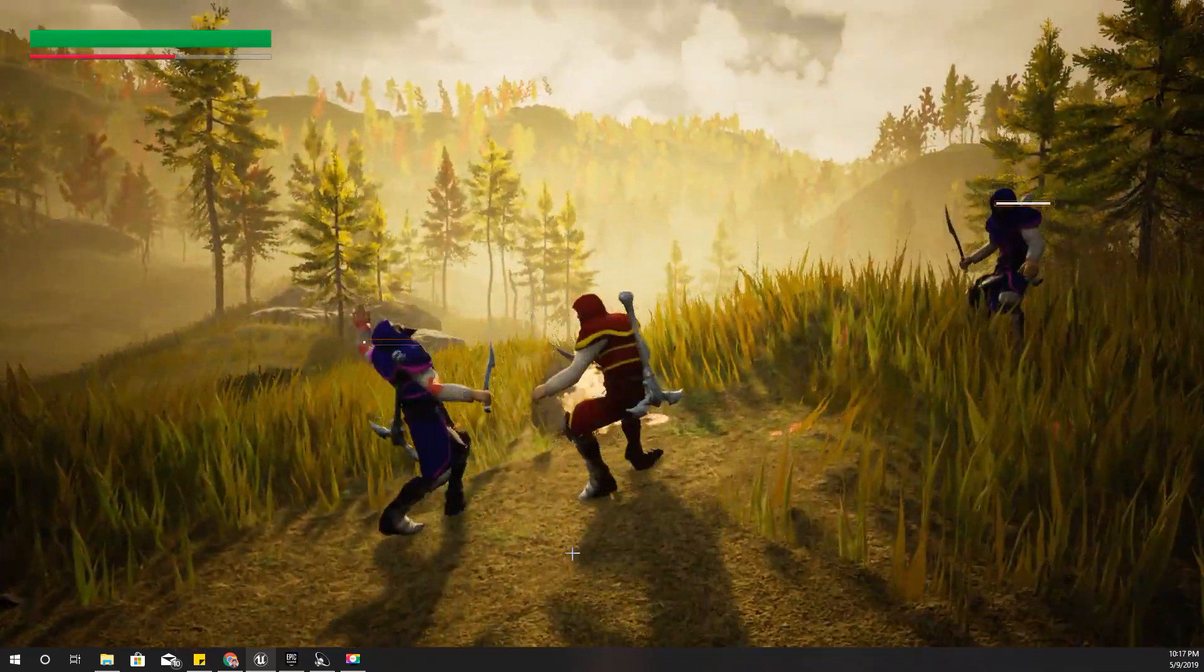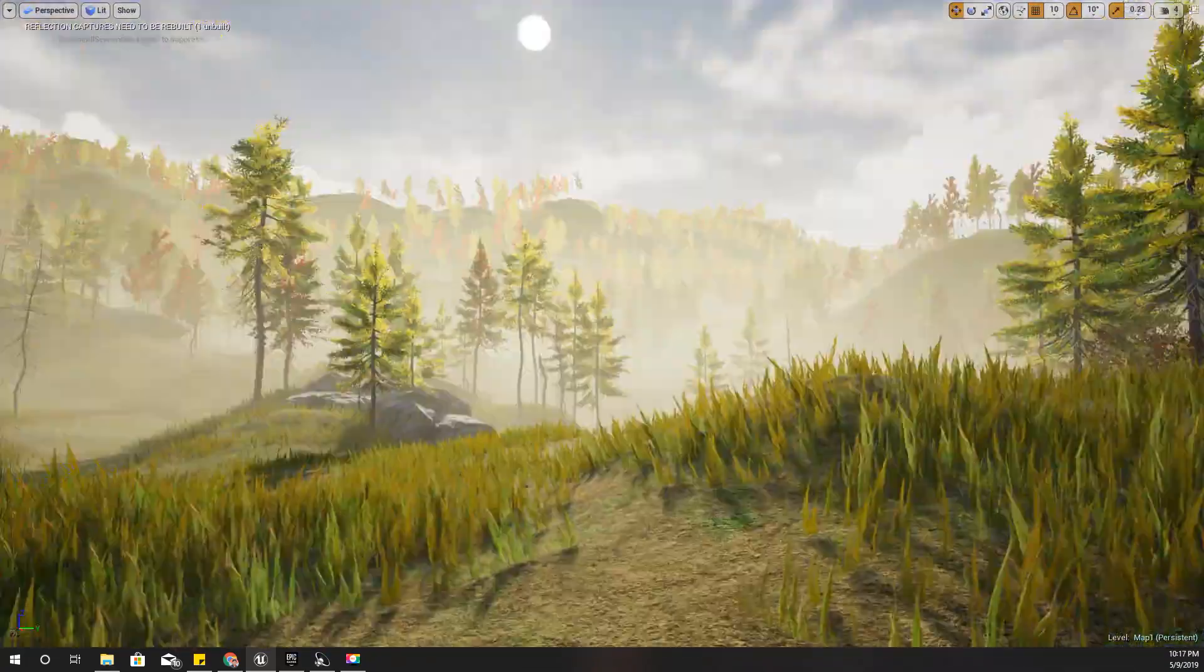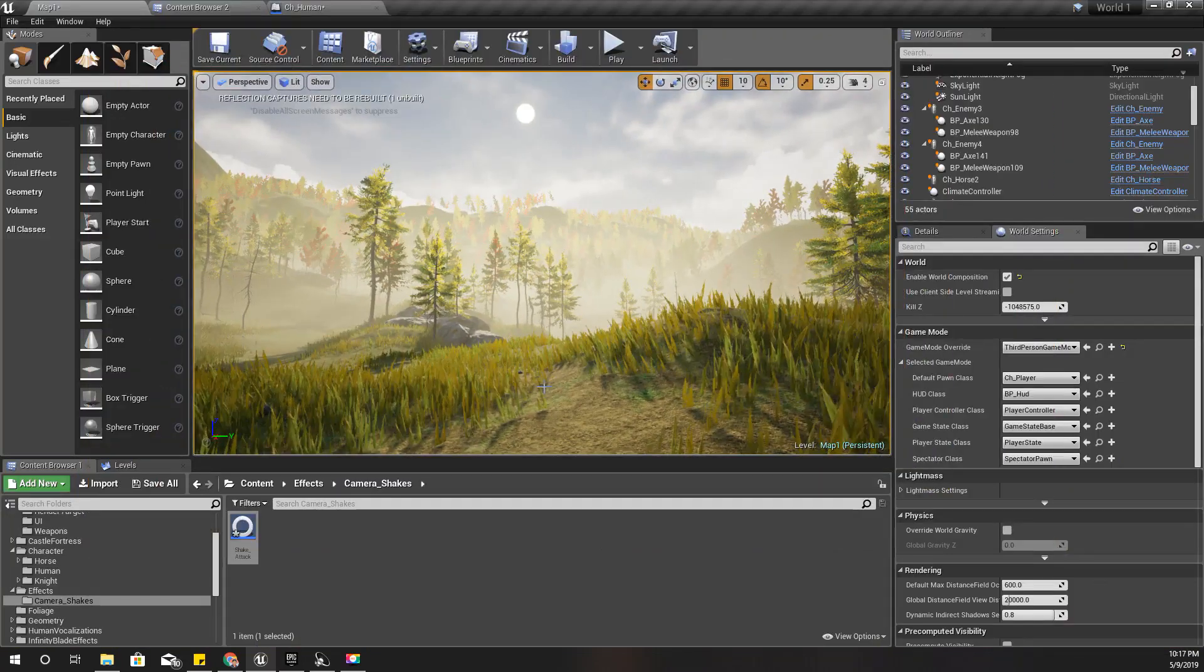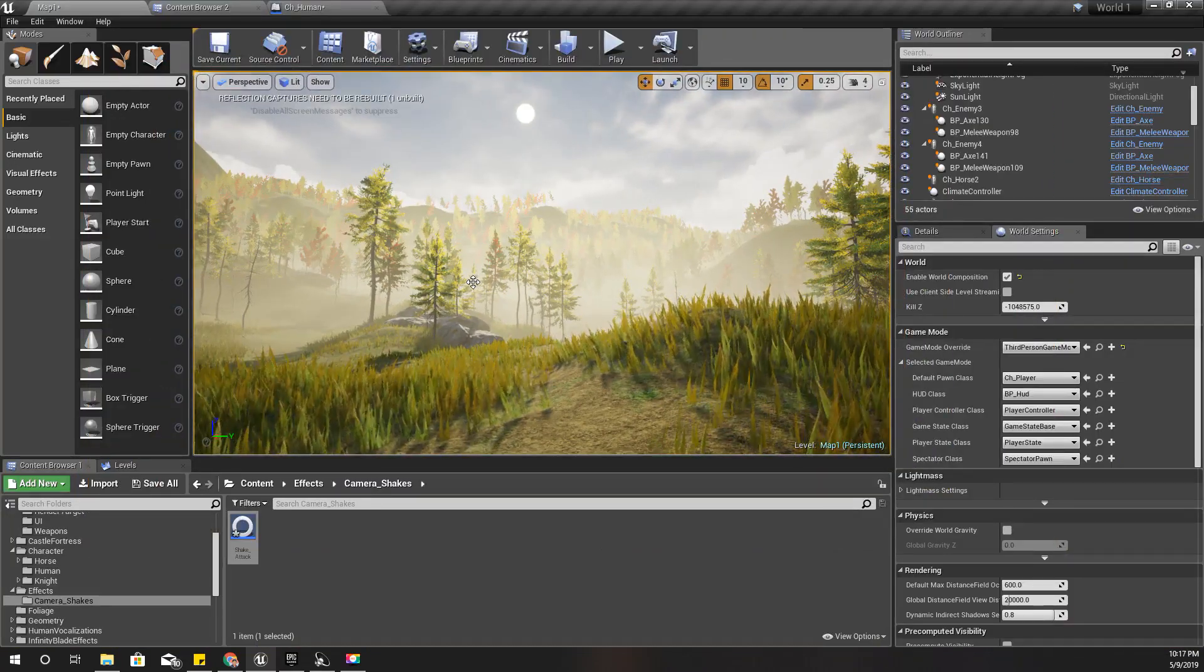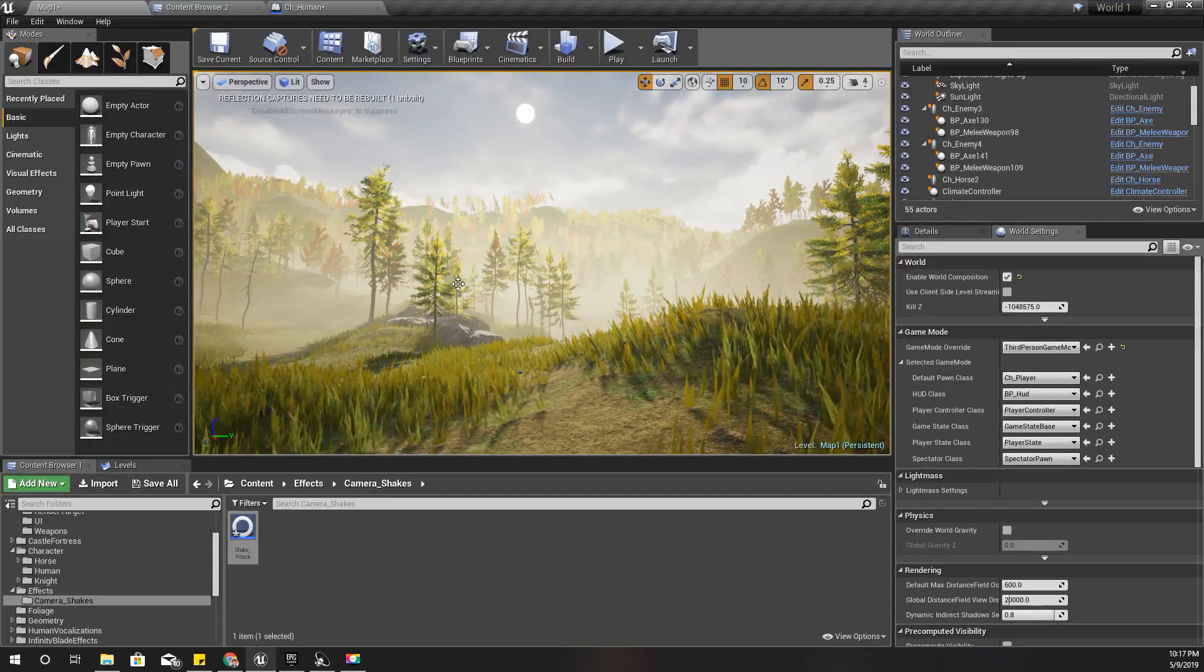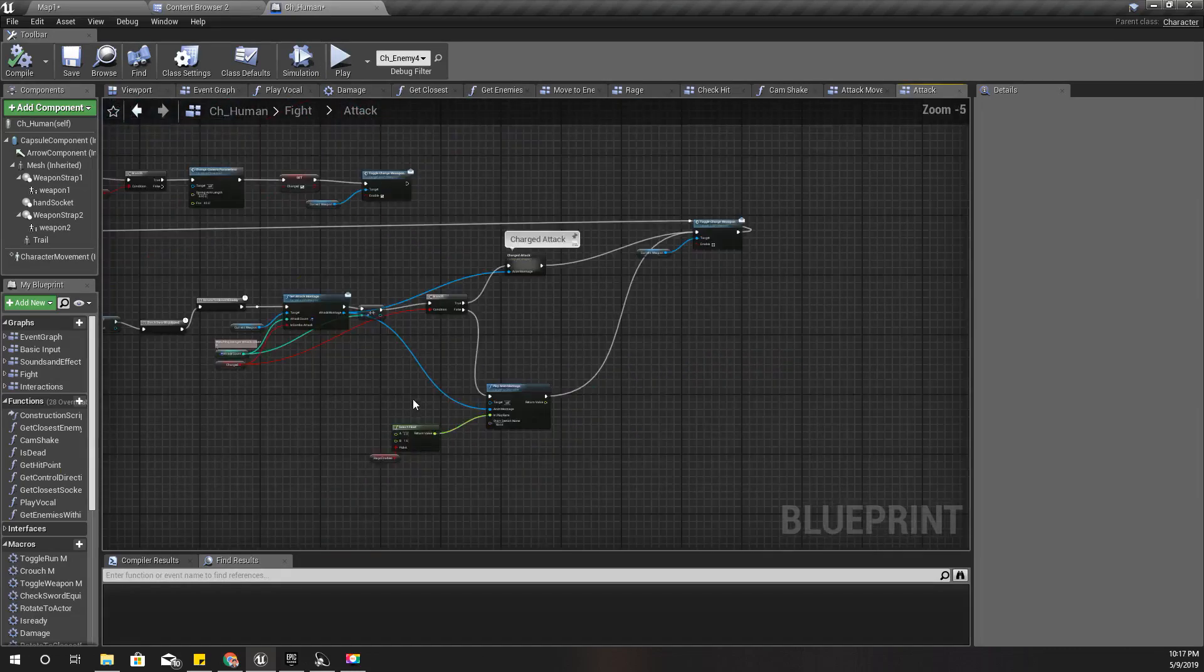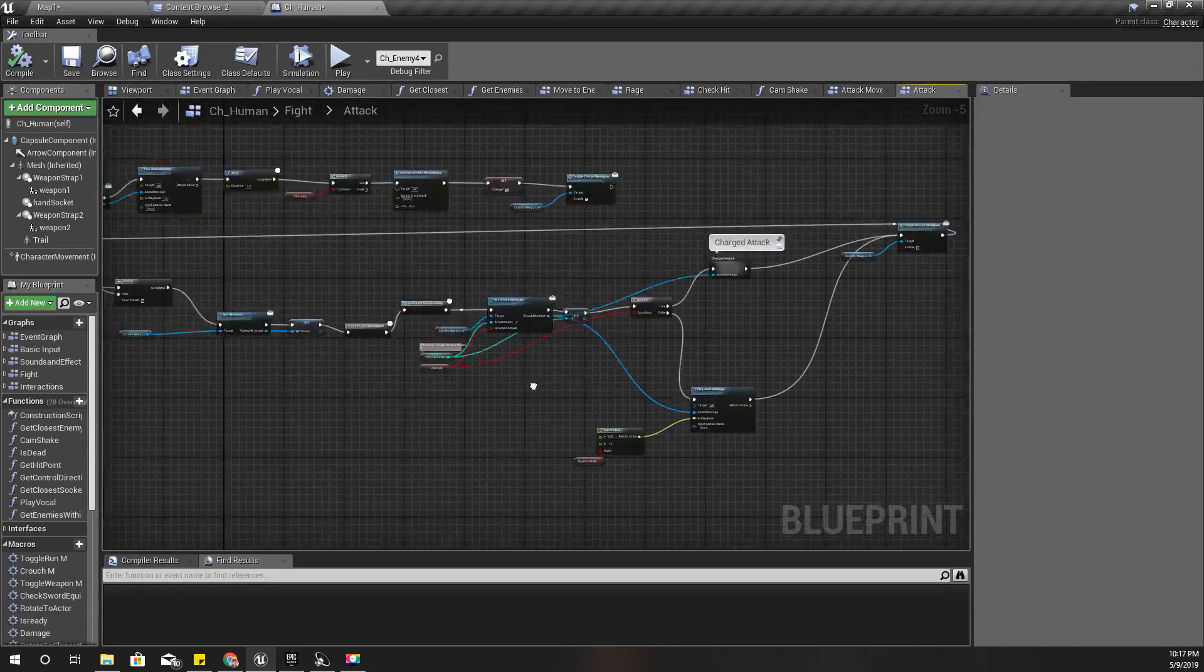Right, I think that's good enough. And the next thing I want to work on is the camera shake.